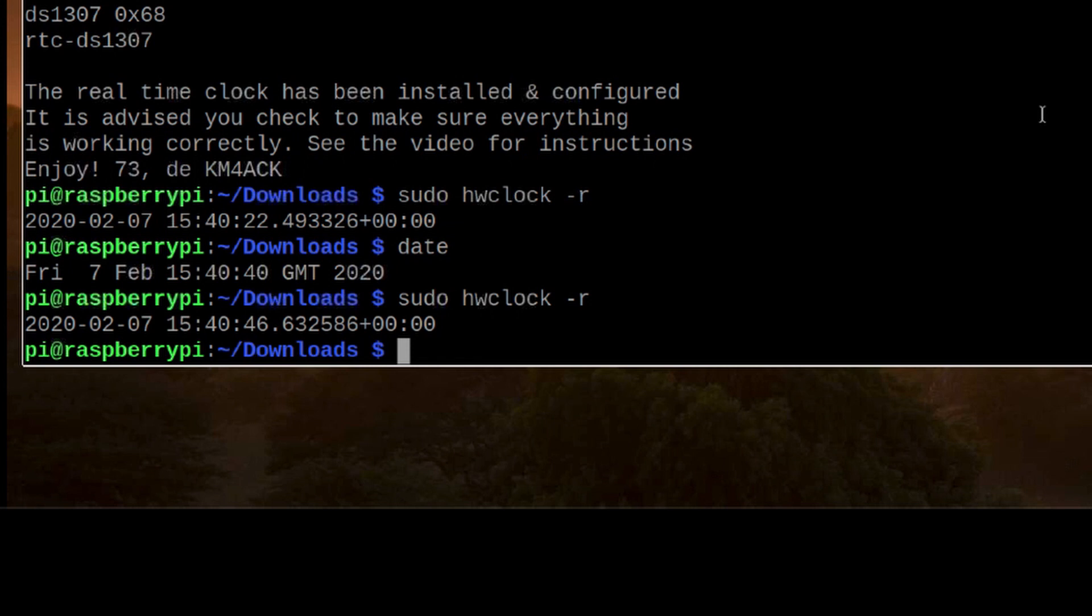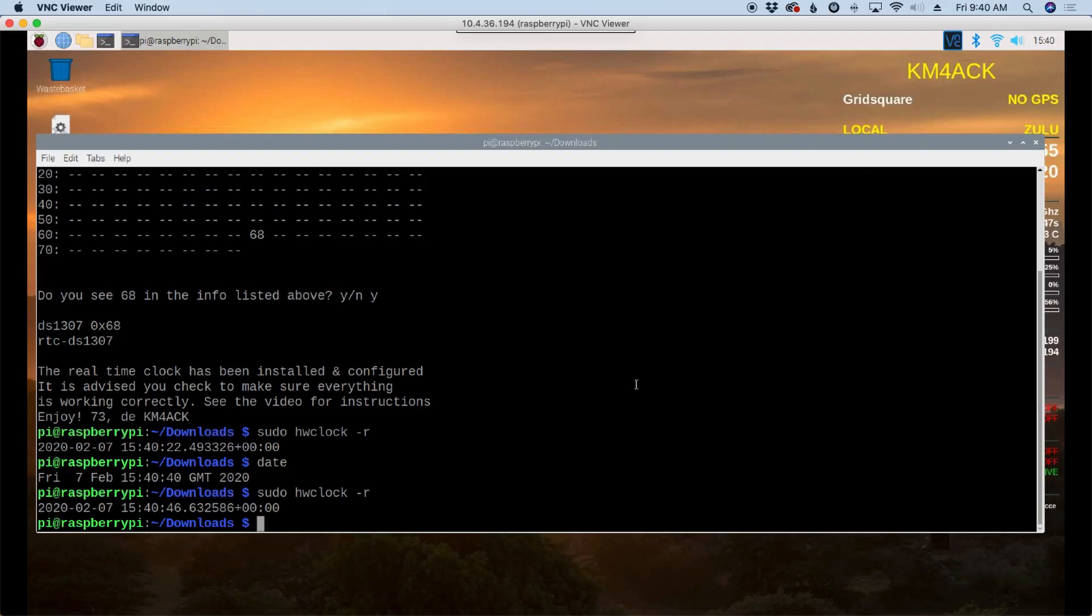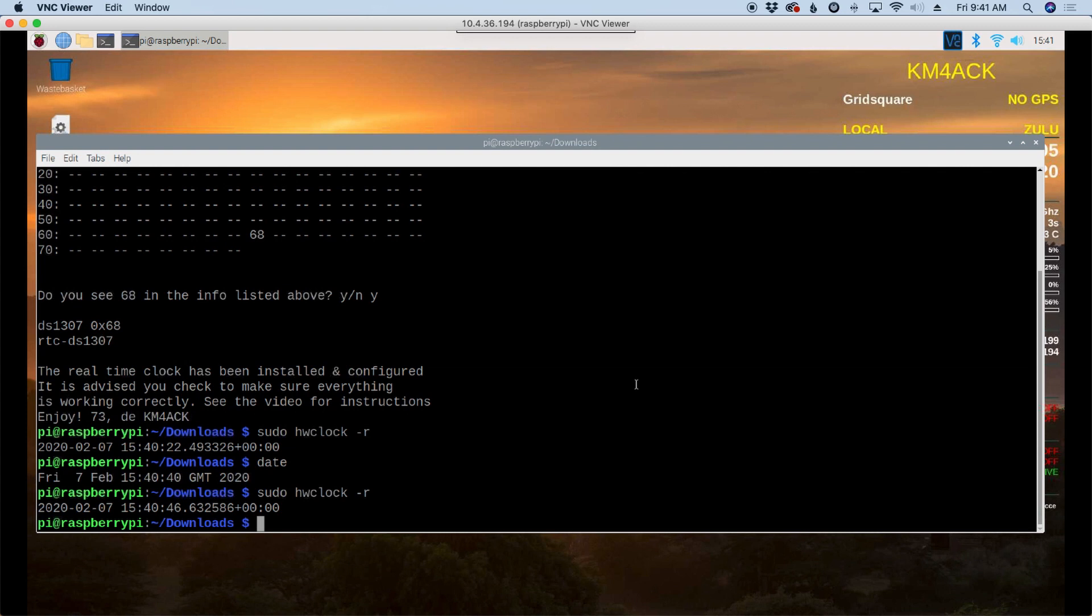Now you do want to make sure that you have accurate time on your Raspberry Pi when you start. The easiest way to do that is to connect to the internet. If you don't have internet available you can also use a GPS dongle, grab the time off of it once it synchronizes or once it gets a lock on the satellites, and then you could use that time source to set this as well.